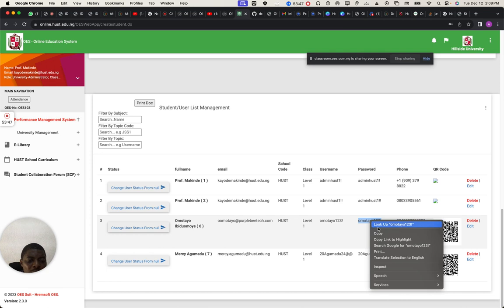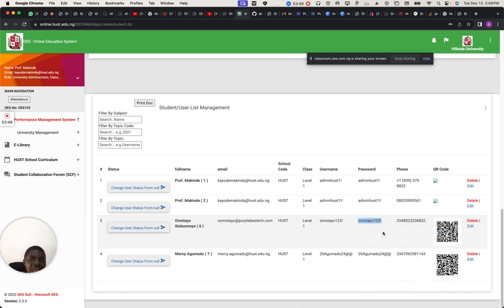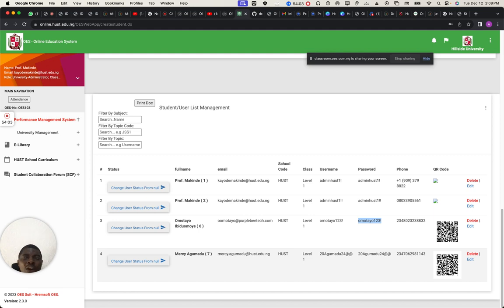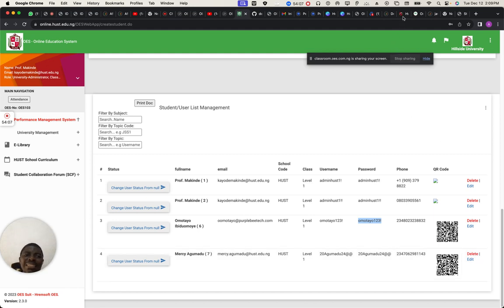I wouldn't want to load you too much with so many things. Let's talk about where we are. The QR code — everybody should know that all they need to do is create a user on OES and it will be generated. For people registering from the main portal, they don't have to come and create anything.